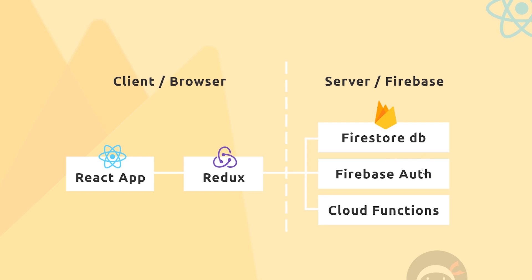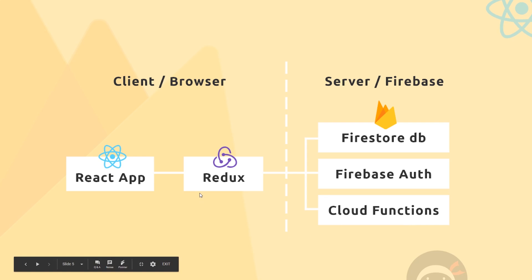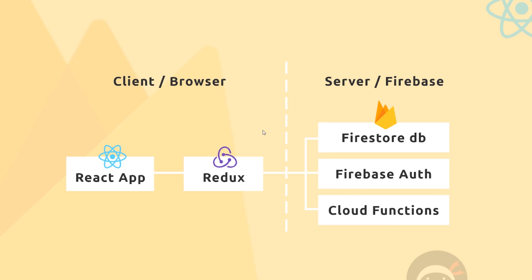Then we'll be using Firebase's authentication service to authenticate our users inside the app. Finally, we'll be using Cloud Functions on Firebase, which is code that executes on the server as well. That is code we don't necessarily want to run or be visible in the browser (the client), but we want to run it on the server and protect that code. So this is the server-side stuff over here, and this is the client-side stuff over here.